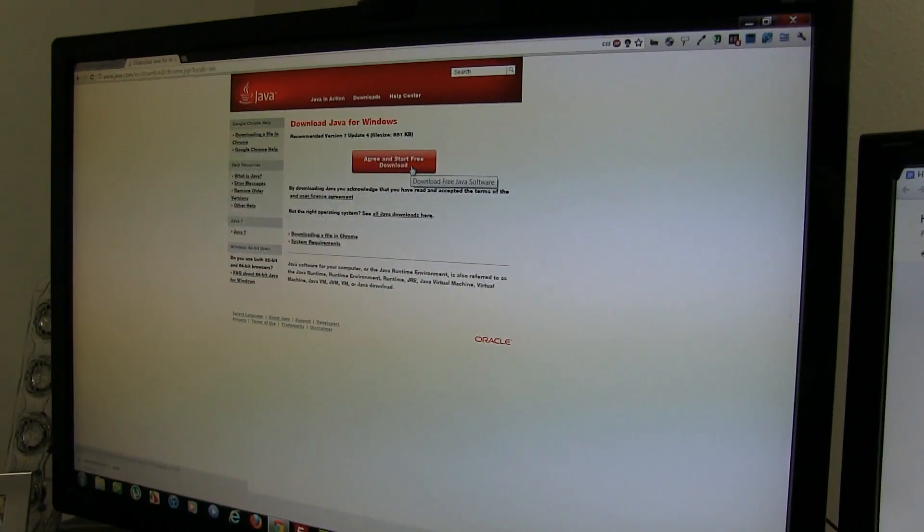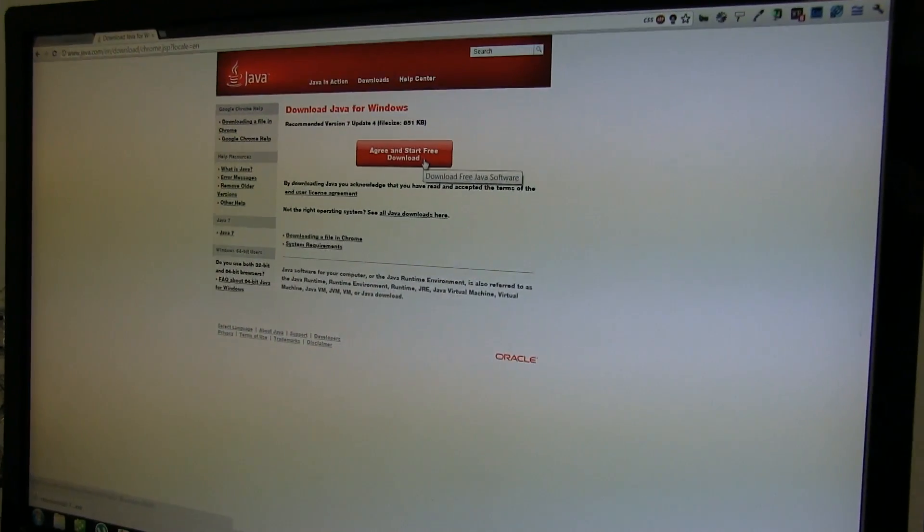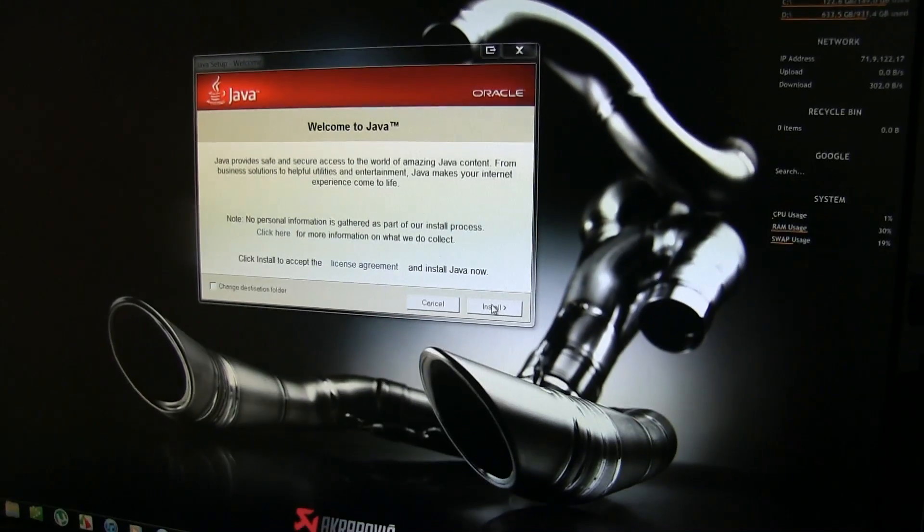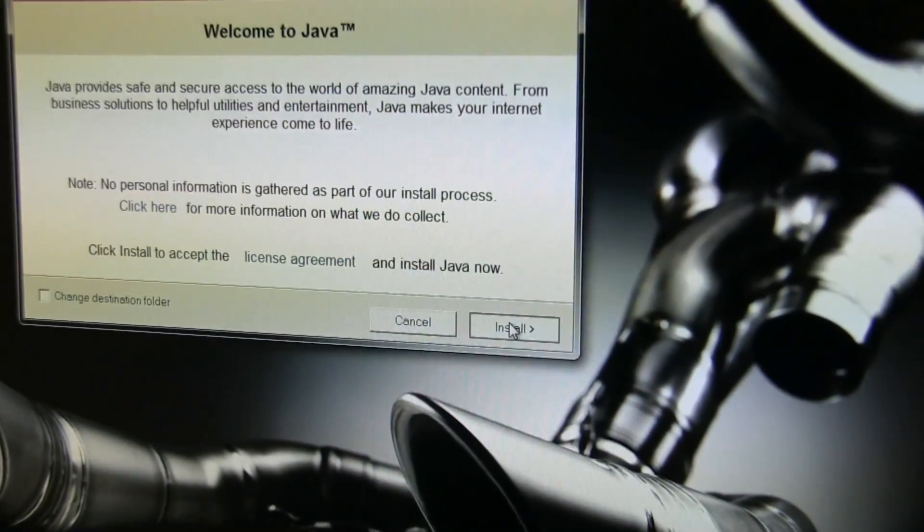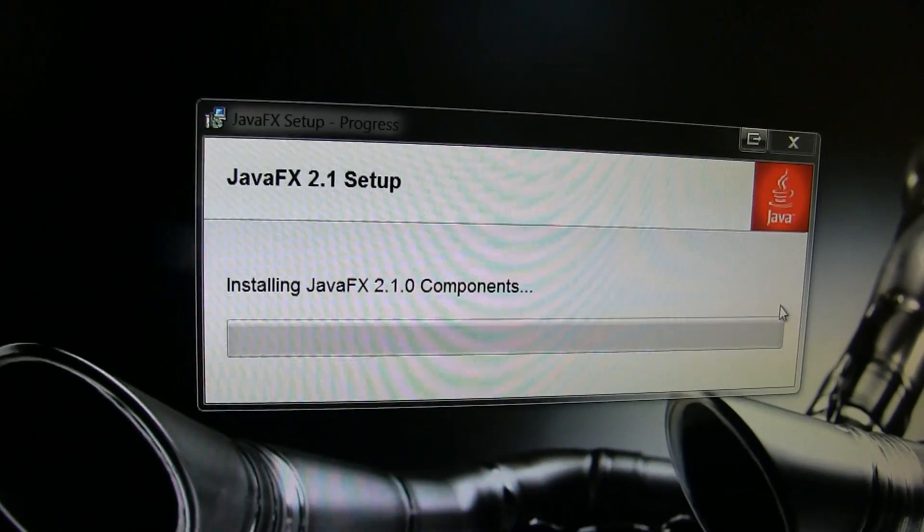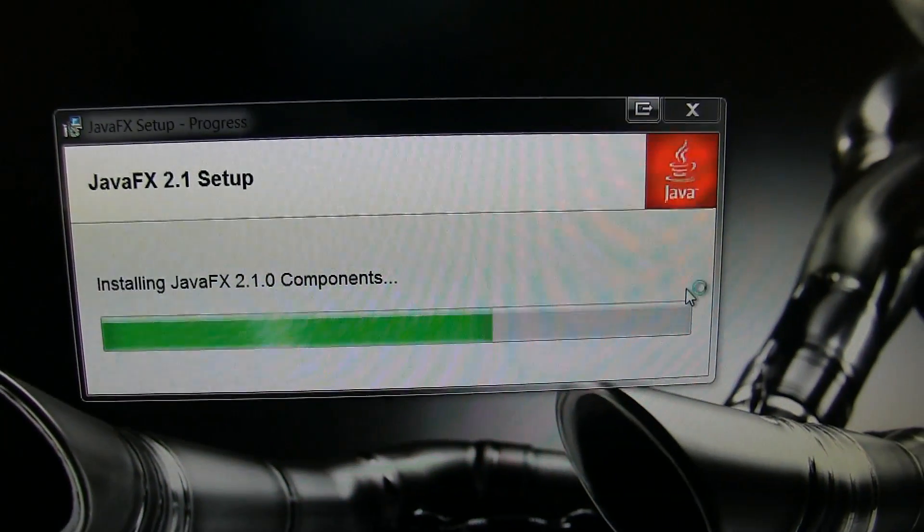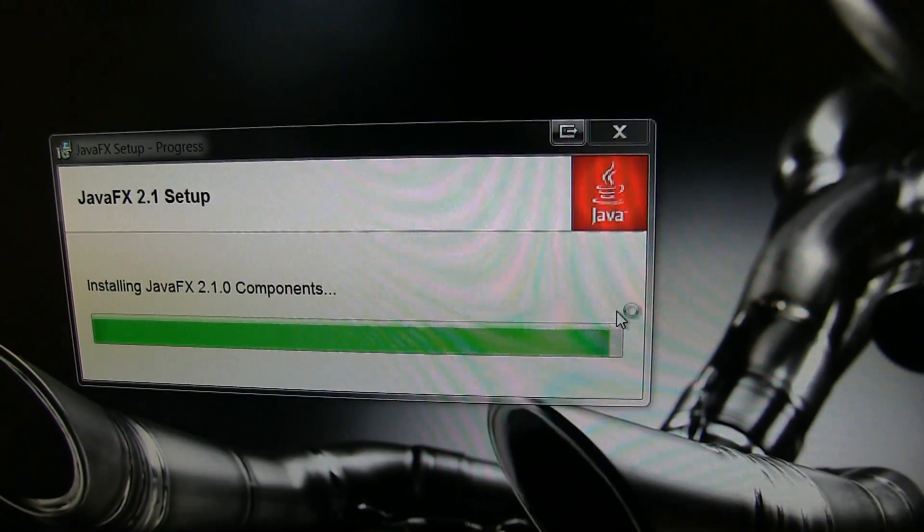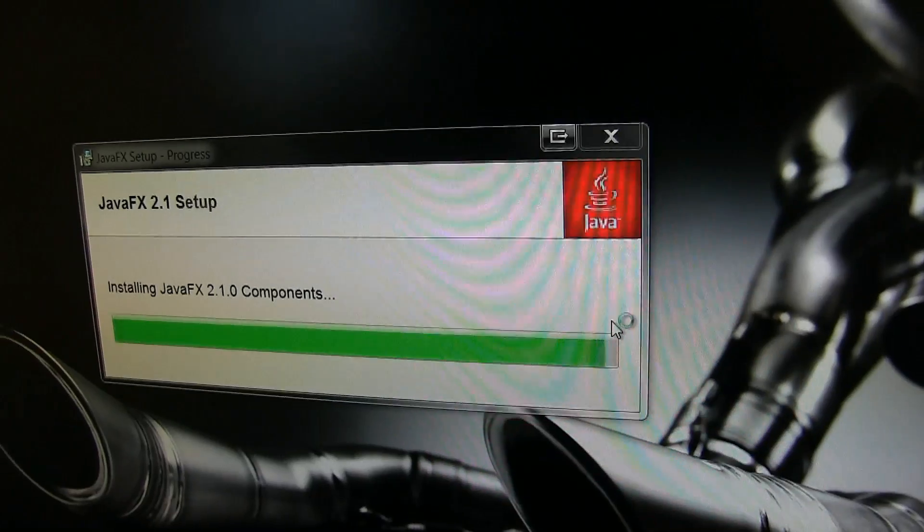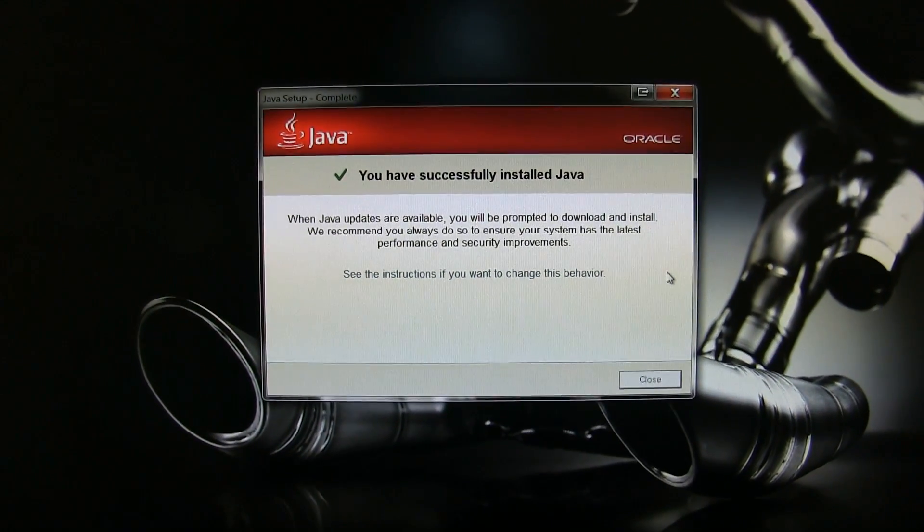The very first thing you want to do is install Java onto your Windows, Mac, or Linux computer. I'll add all those links below on where to download it. Follow the on-screen instructions. You will be notified when the install is complete.